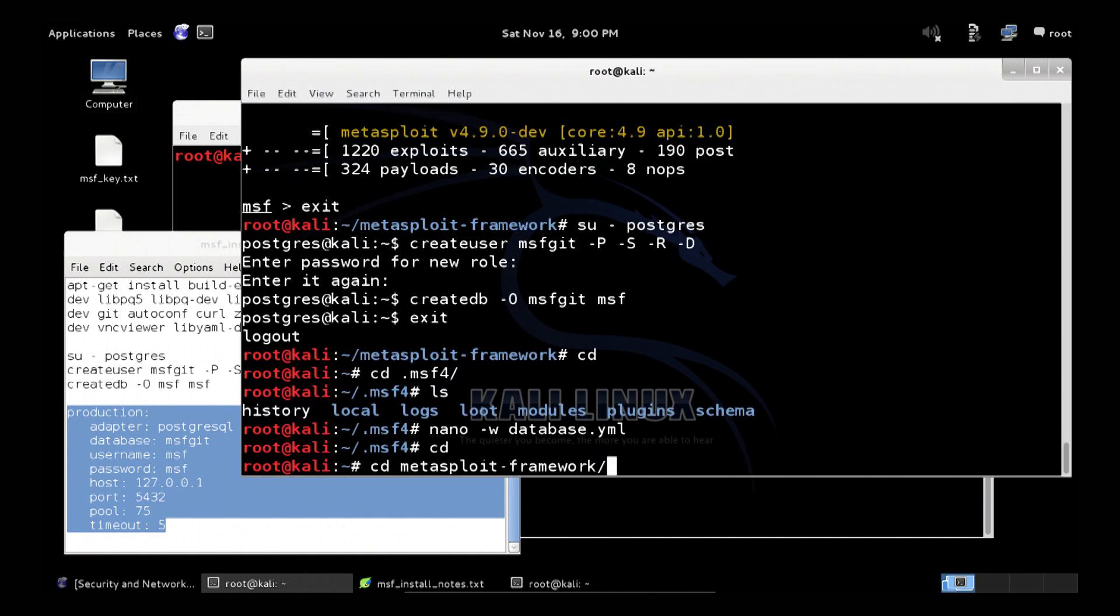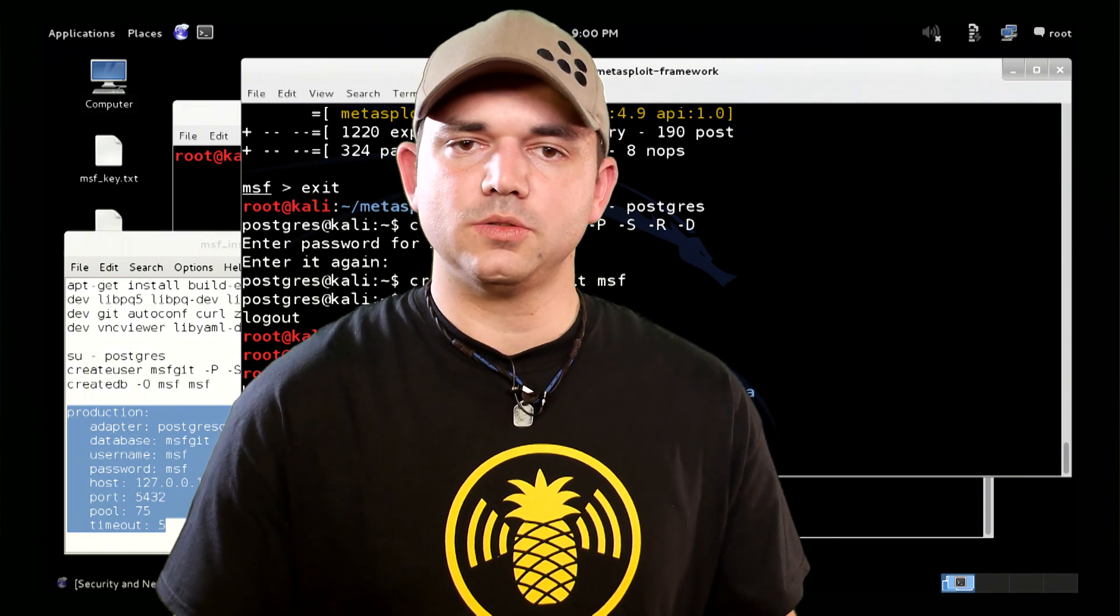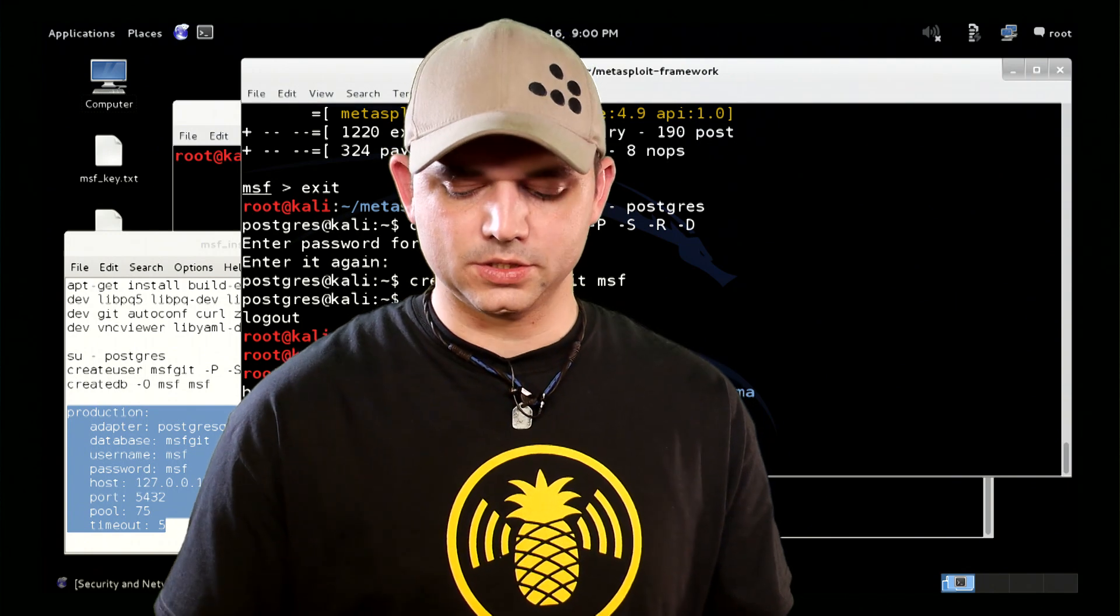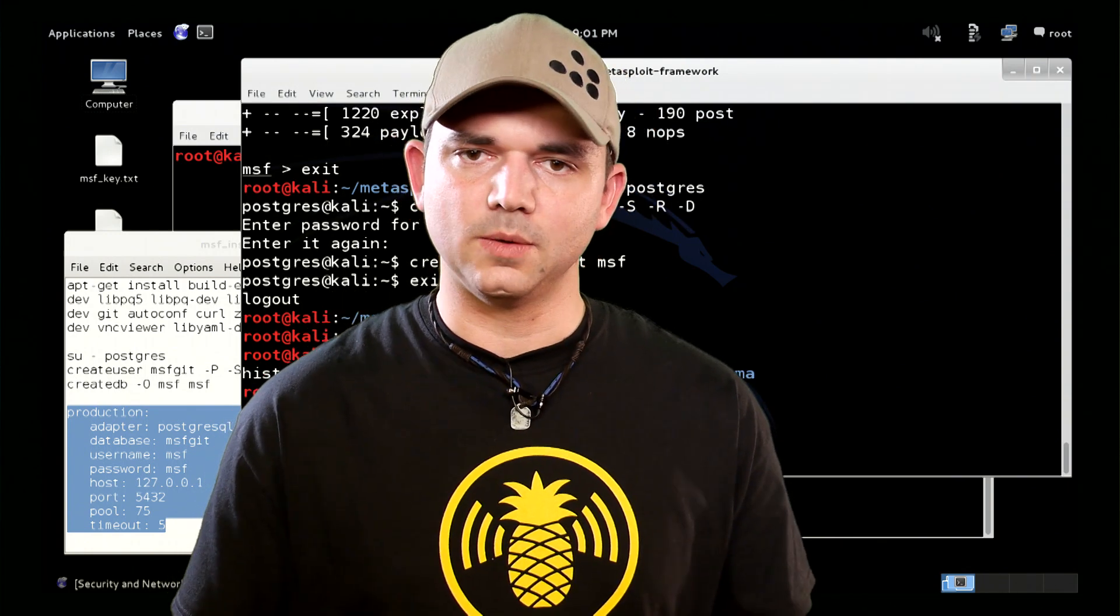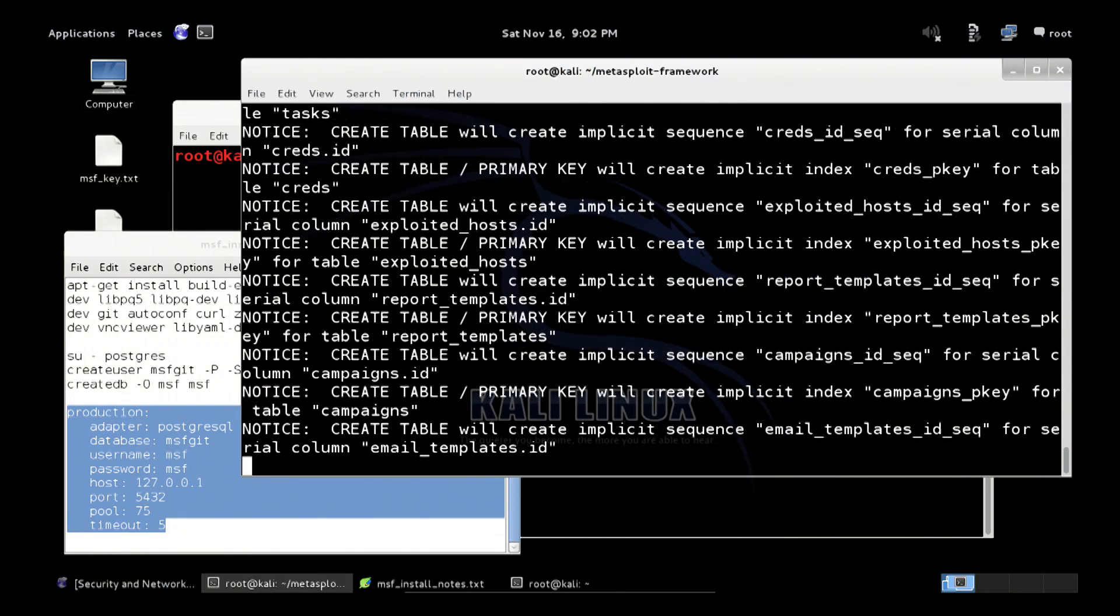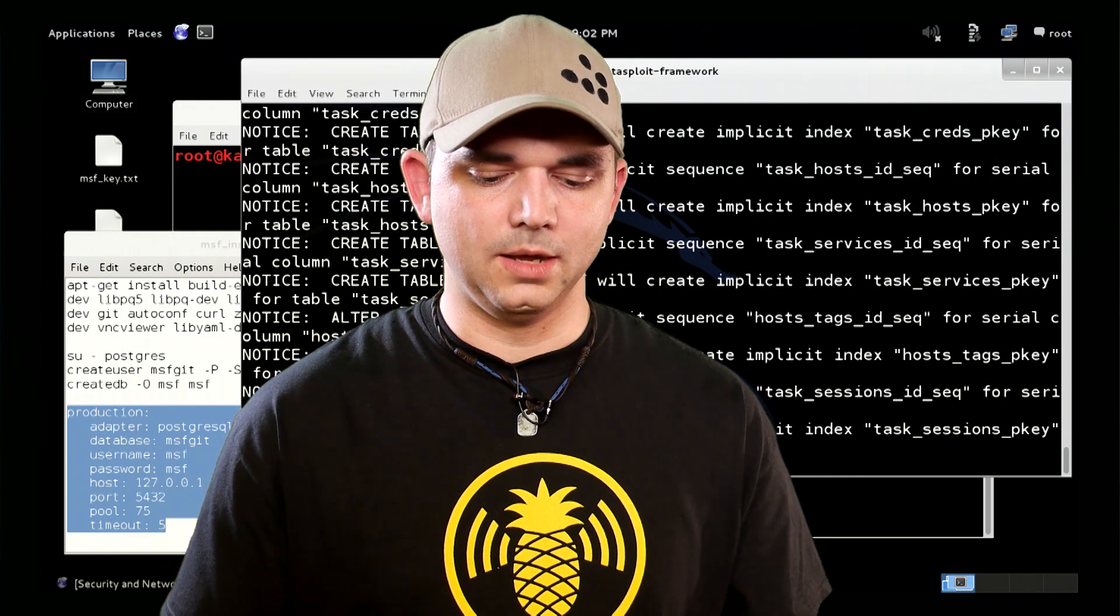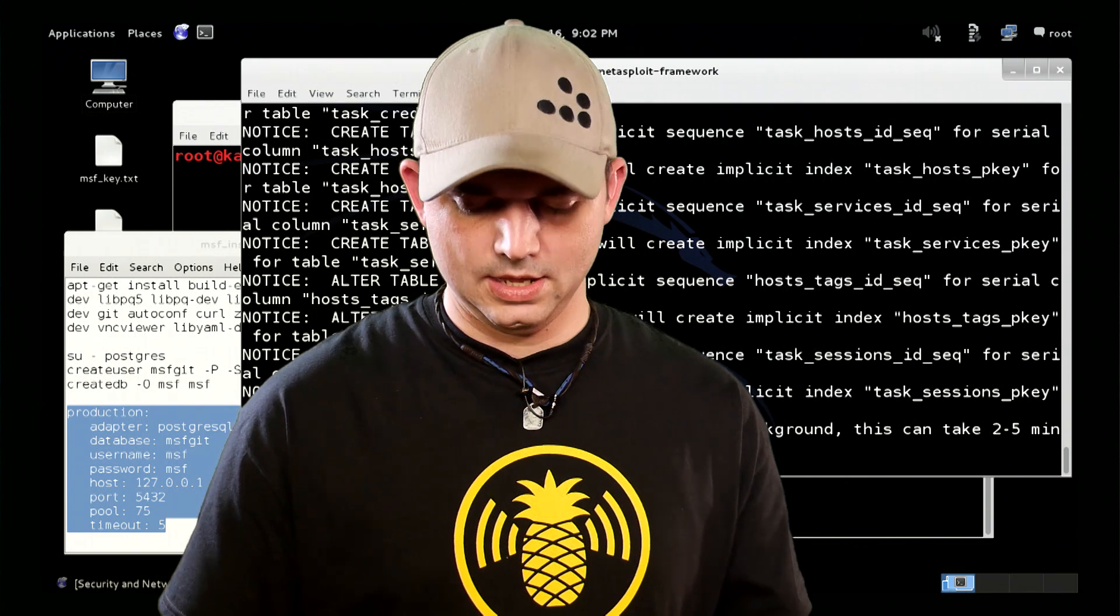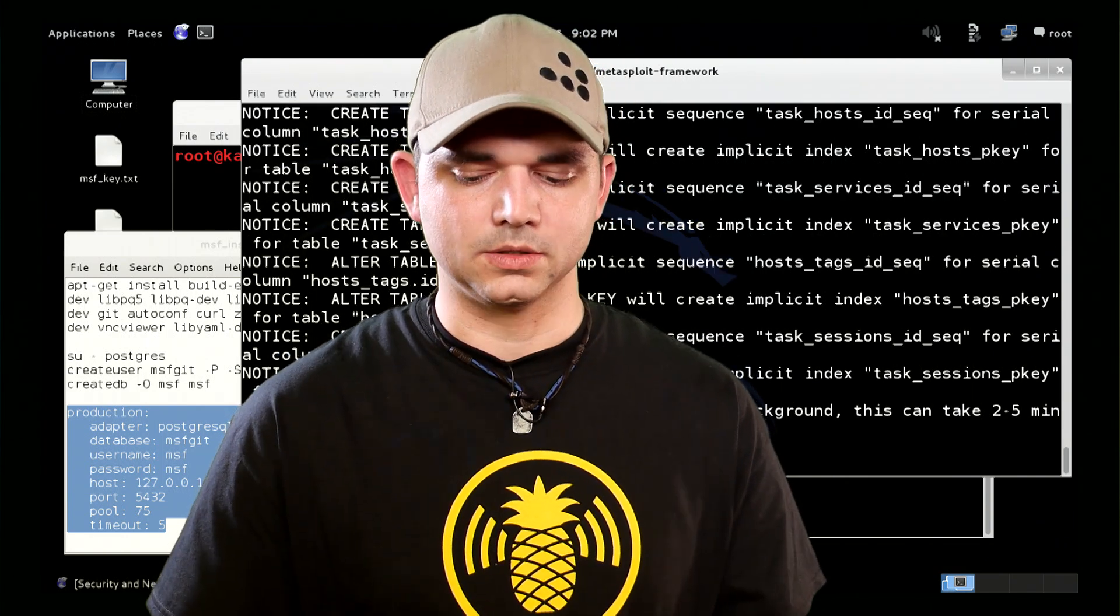And now, when we go back into our msf directory, and start out msf console, when Metasploit starts, when the git repository version of Metasploit starts, it should automatically see that database.yml and connect to the database. So now, it's creating all those cache tables and keys and stuff, and the initial module cache will be built. This will take a while, depending on the VM and the amount of RAM, and other things, it will take a while to start up.